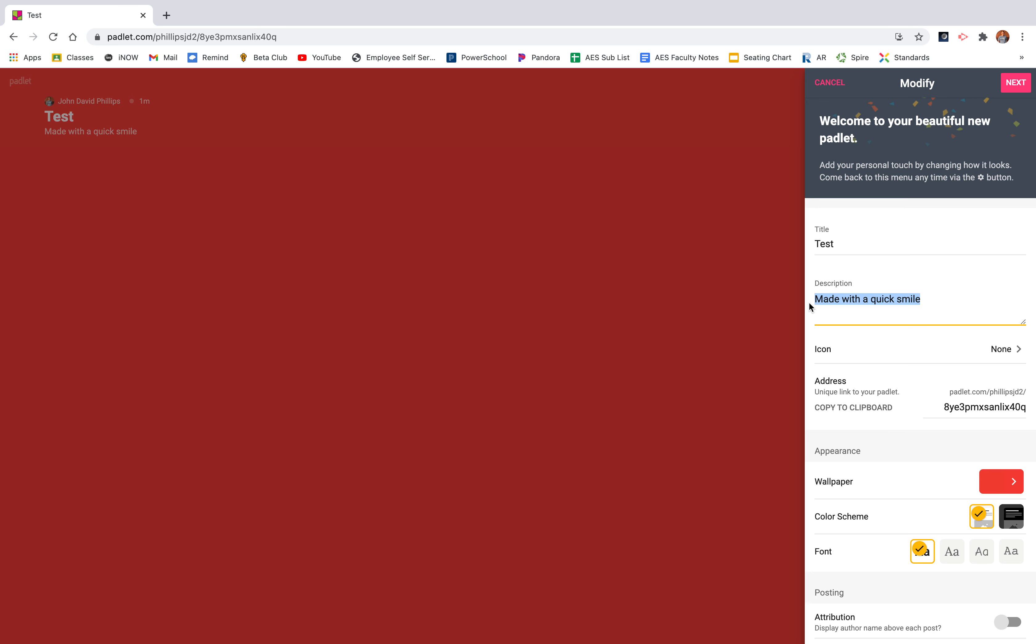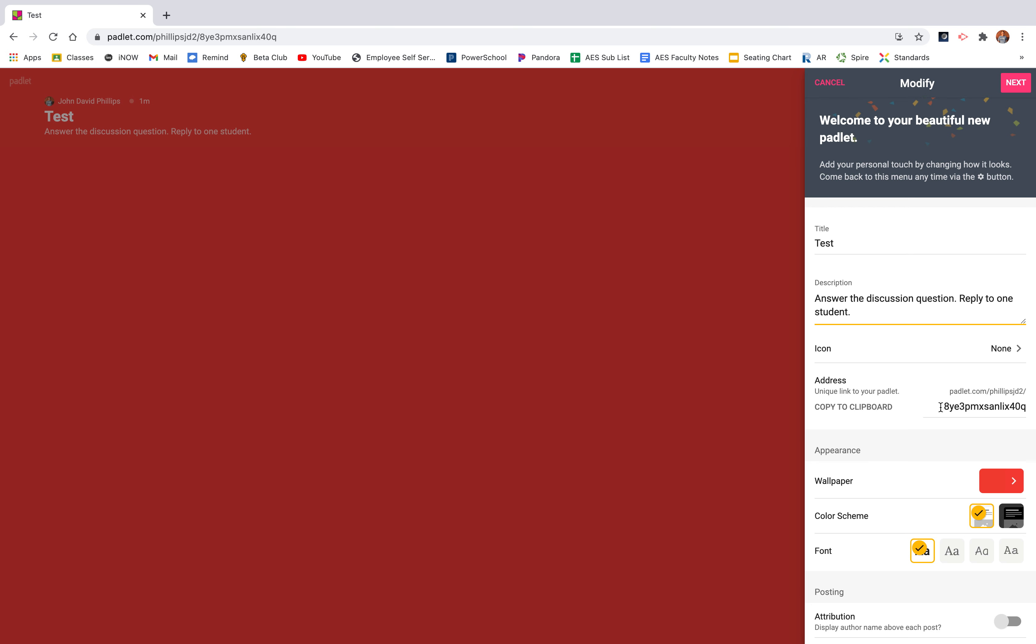Description, this is where I normally give directions for my students. So I'll say answer the discussion question, reply to one student. And as you can see, it updates over here what your Padlet's going to look like.